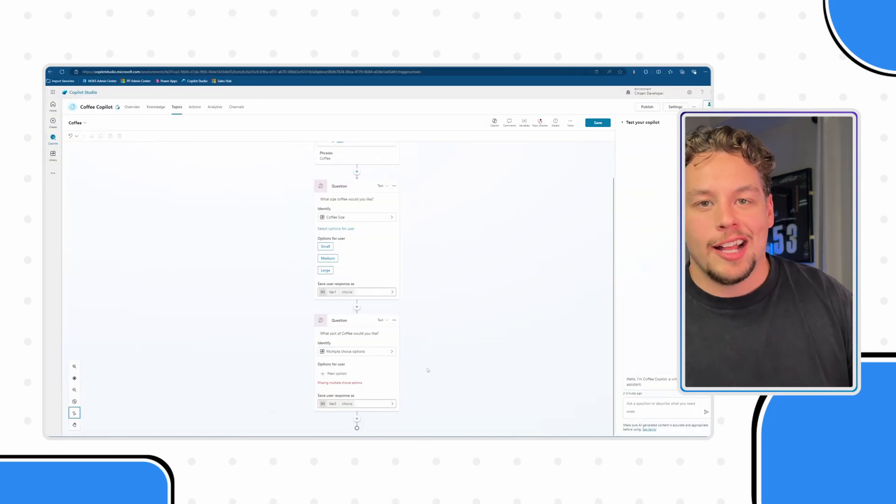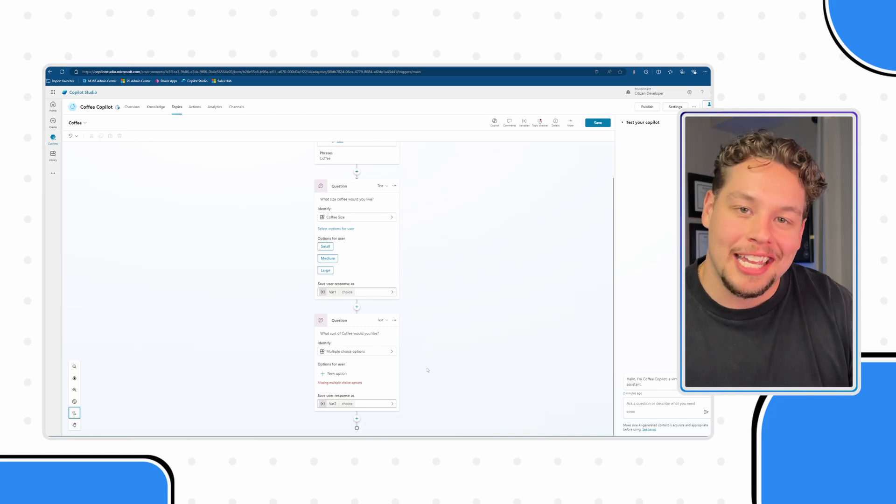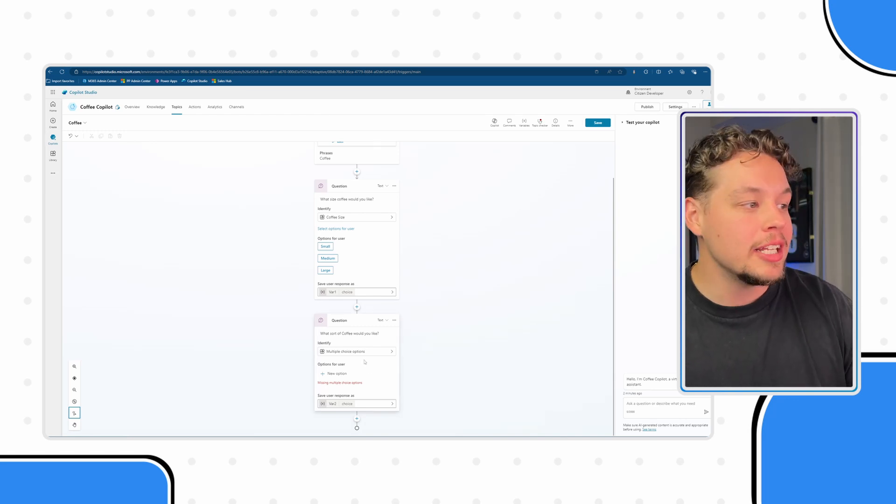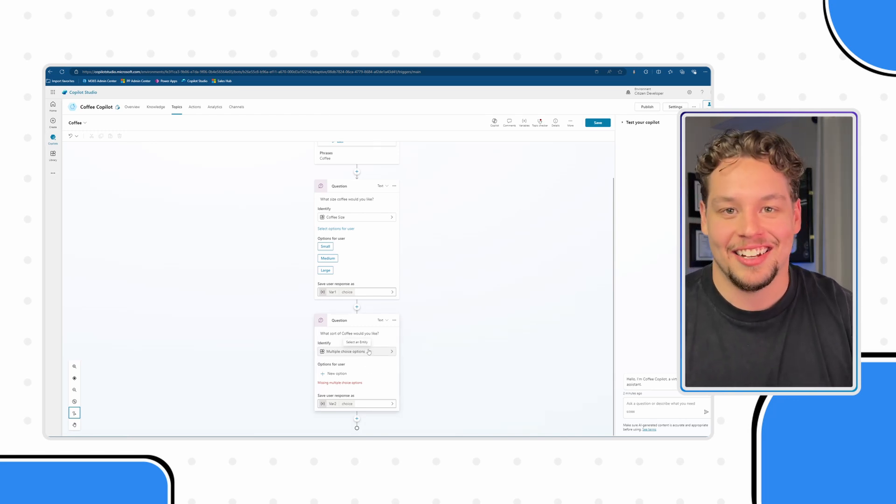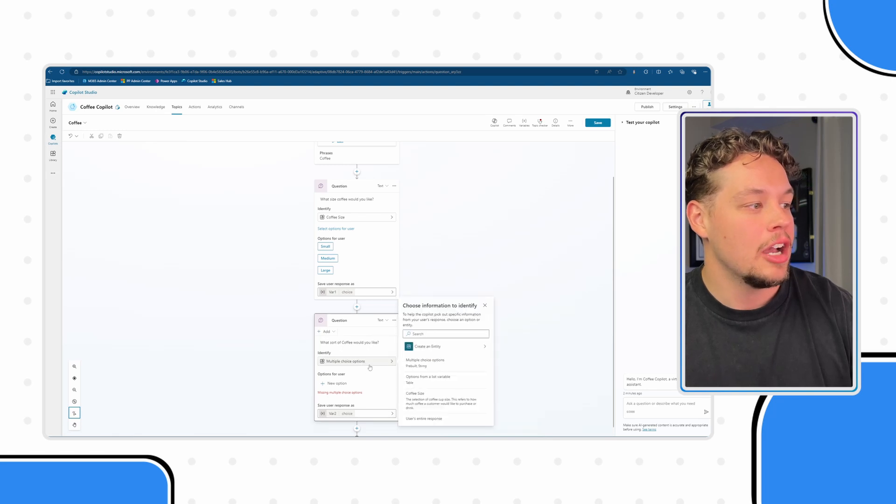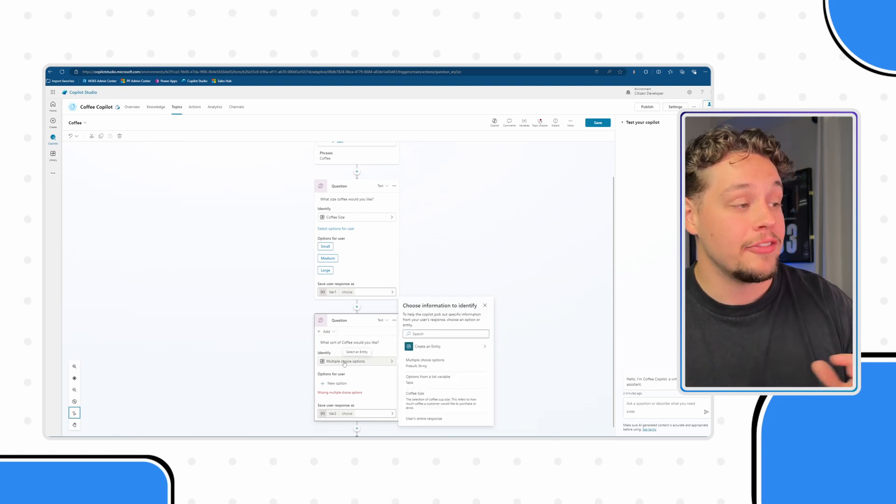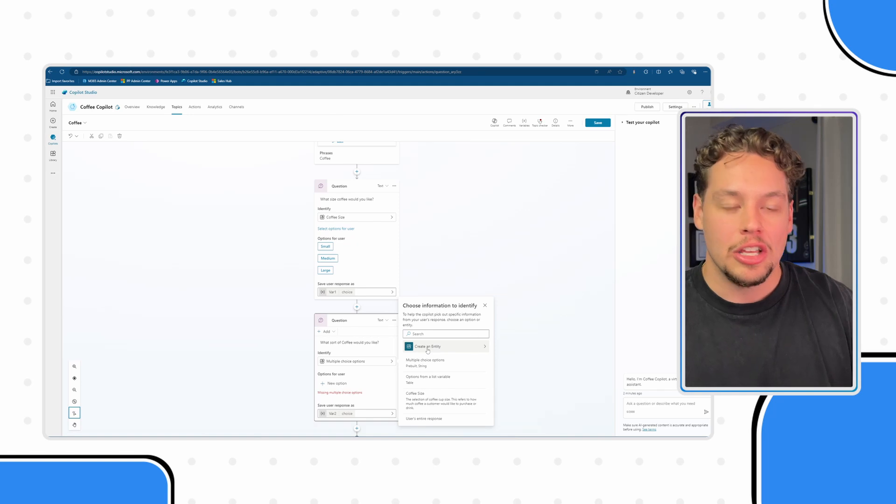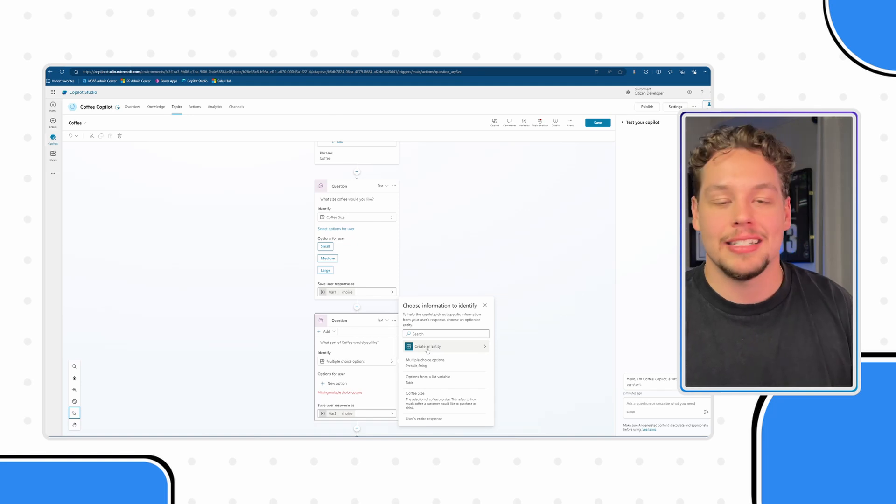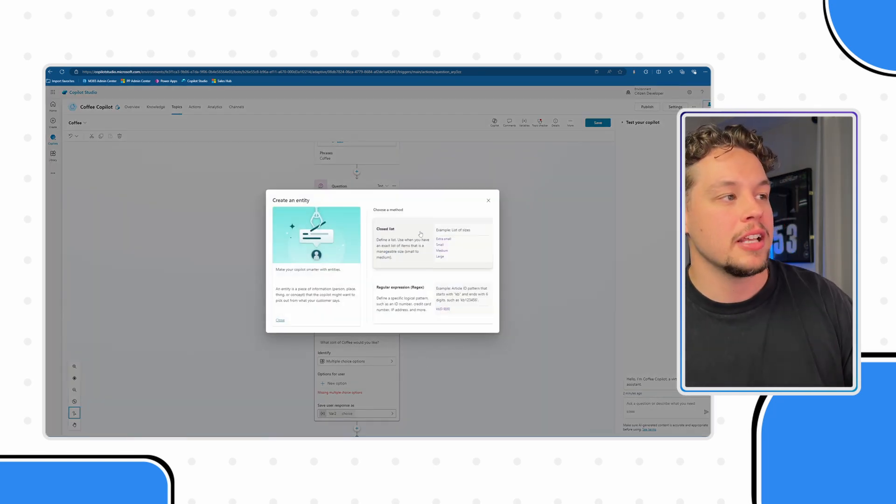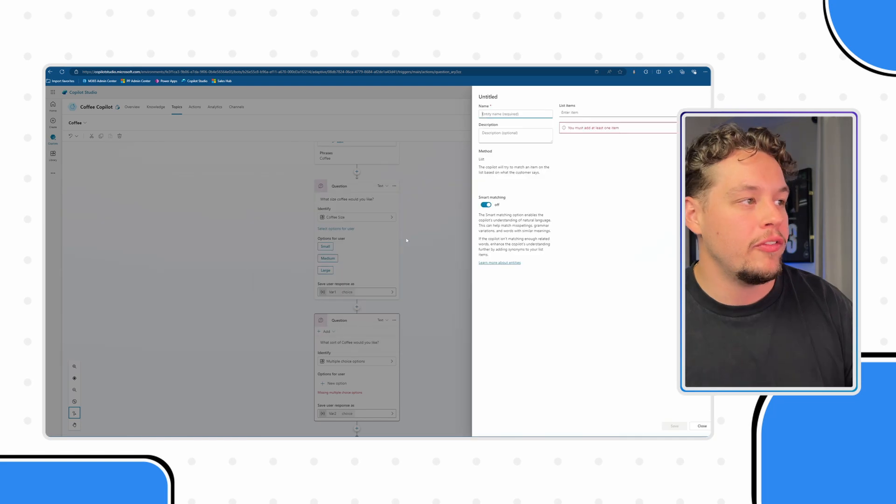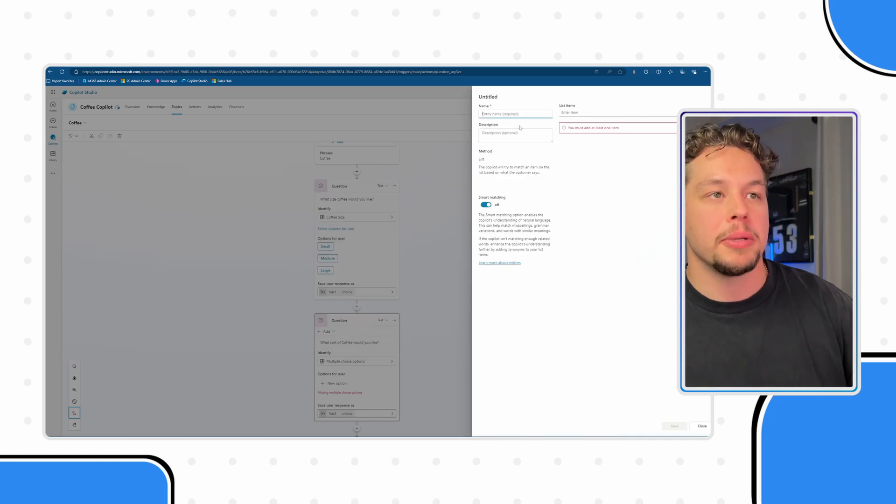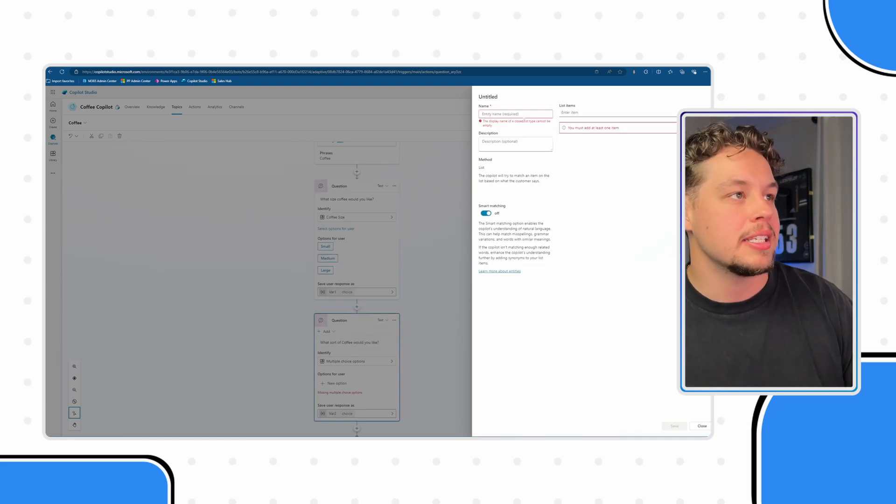And those three options are not something that's pre-built already in an entity. So we need to create a second custom entity. If I select under the identify here you can see there's the create an entity button and this opens up the exact same pop-up window from before. We're going to build out a close list option set. We are looking to create the coffee type entity. I'm going to go ahead and just create that now and skip the boring stuff.